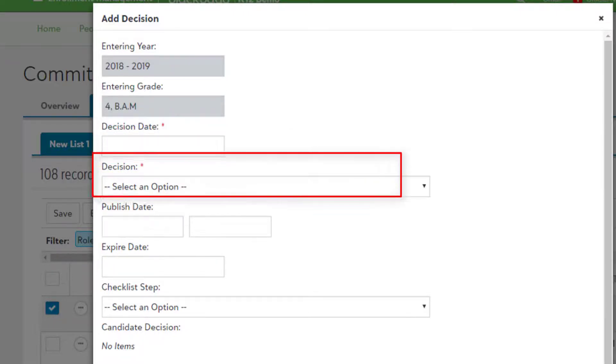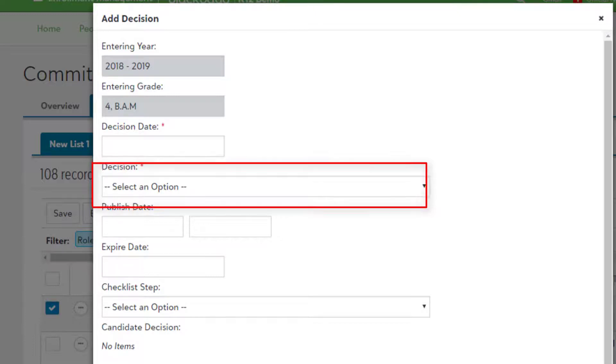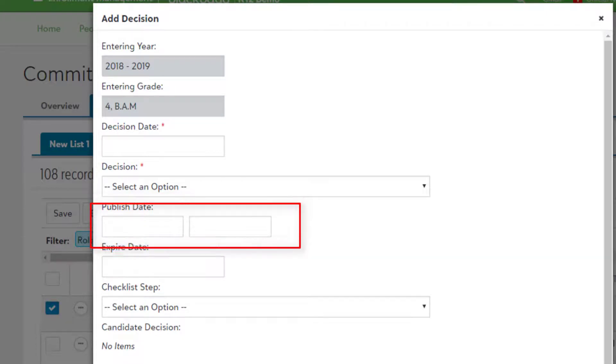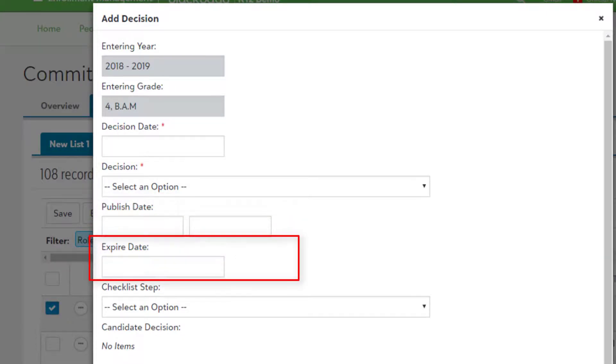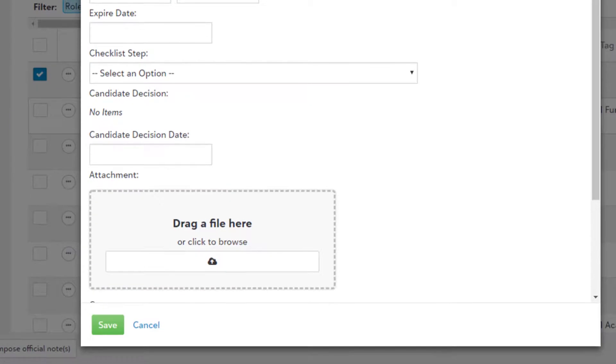Decision: The result of the decision, such as declined or accepted, appears here. Published Date: When the decision appears. Expire Date: When the decision no longer appears for the candidate.